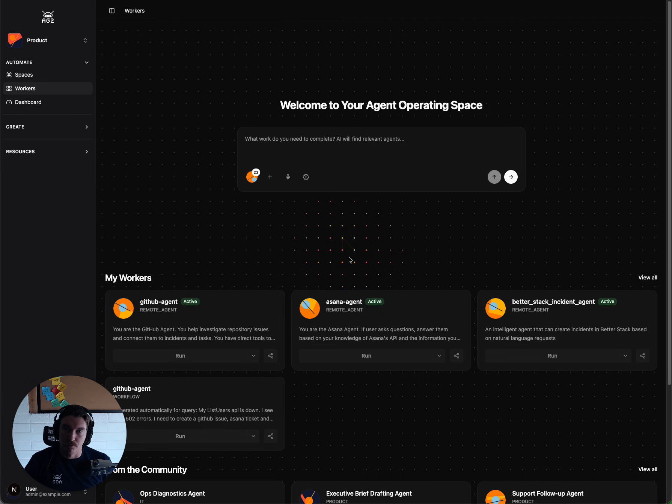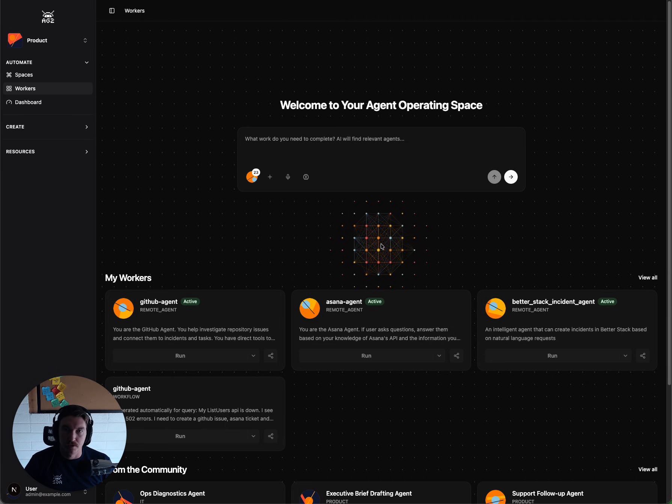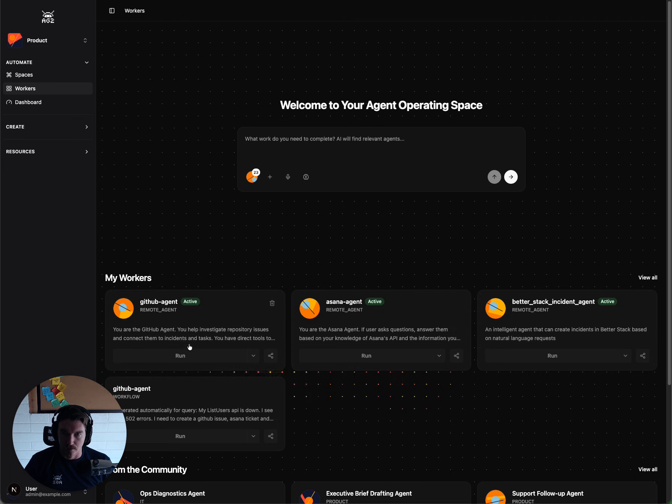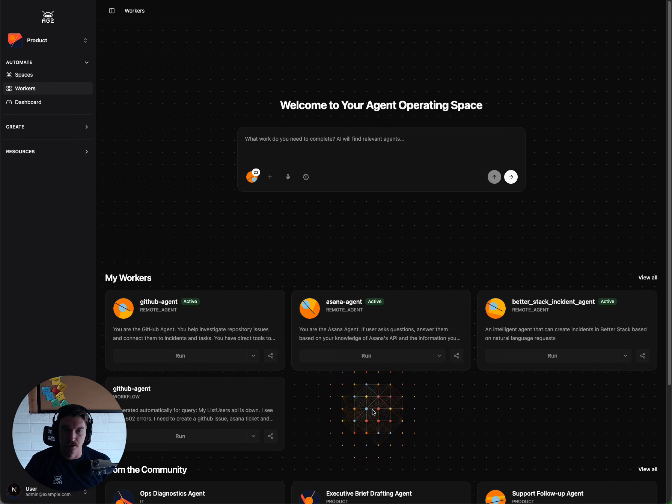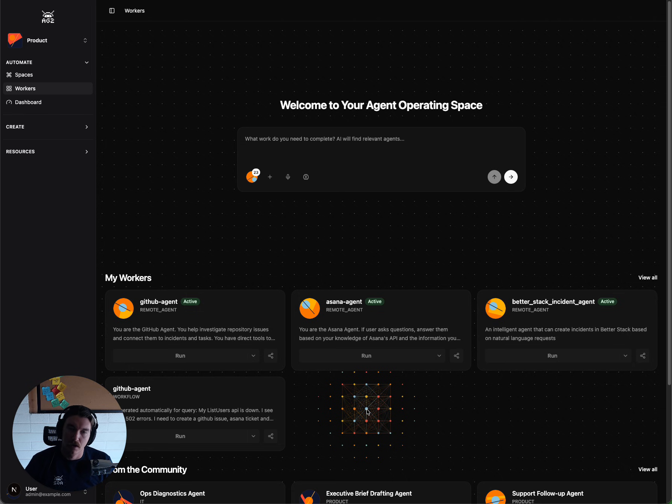So we'll start here by reviewing the workers page on AgentOS. We have some workers here that are going to help us diagnose and create tickets for an incident, as well as tracking for follow-up and remediation.